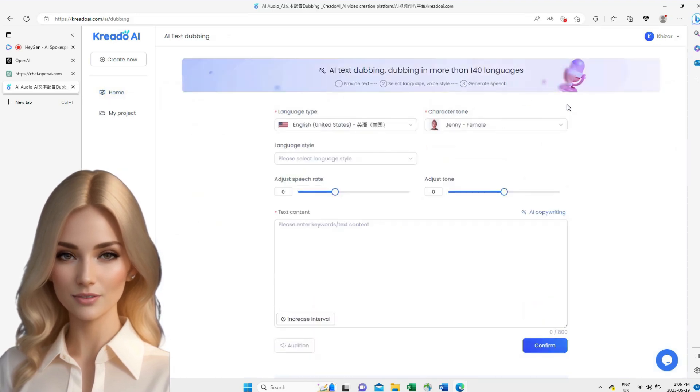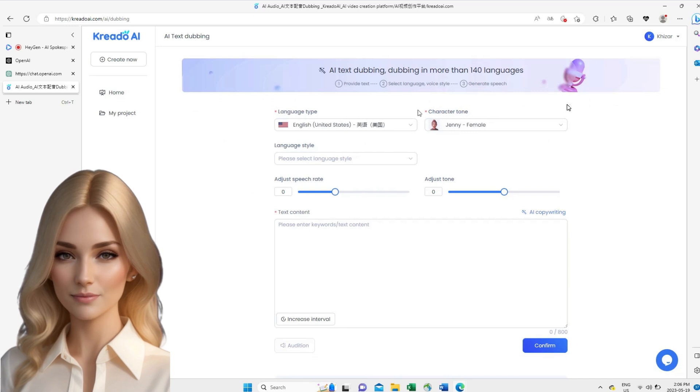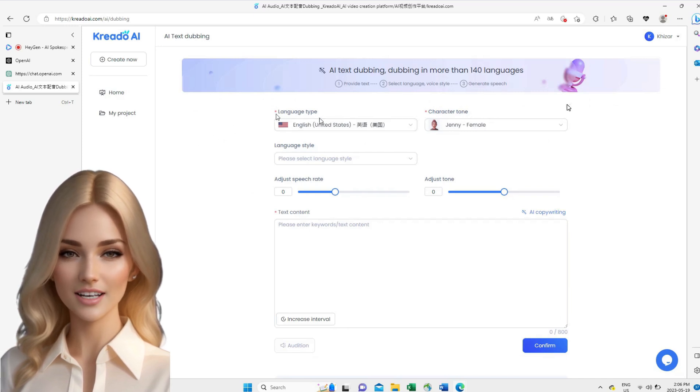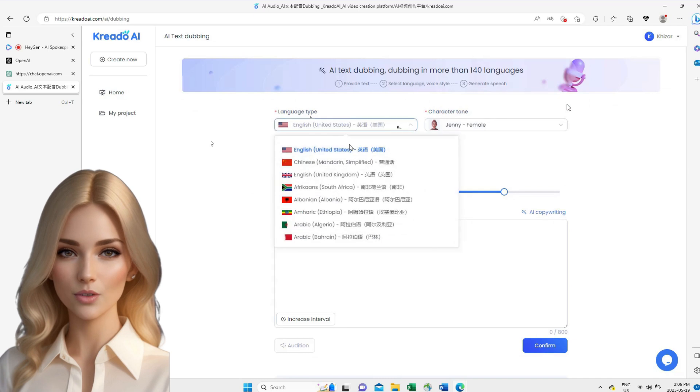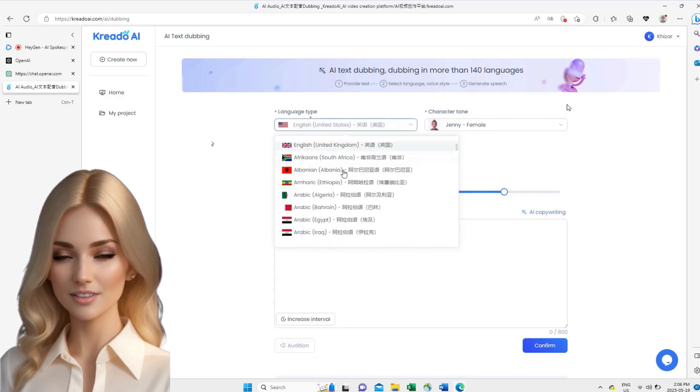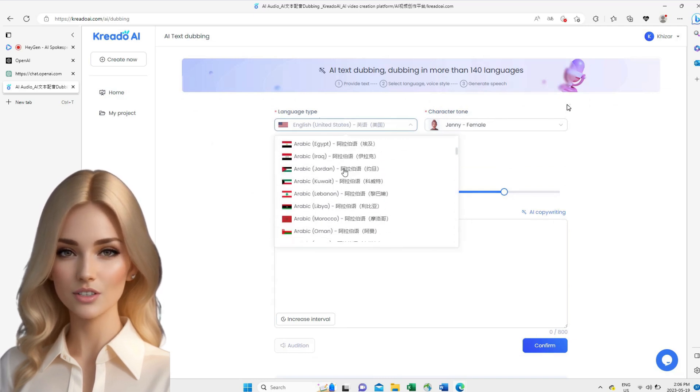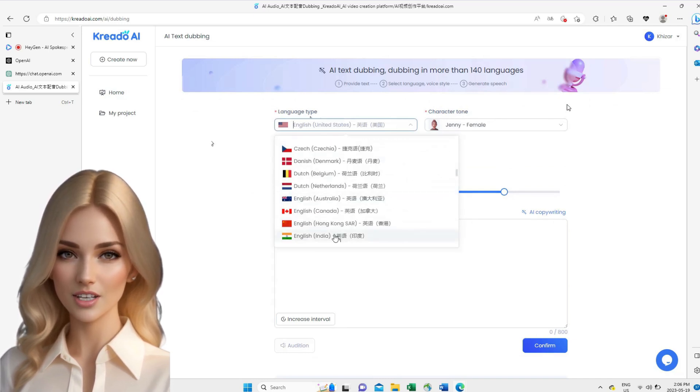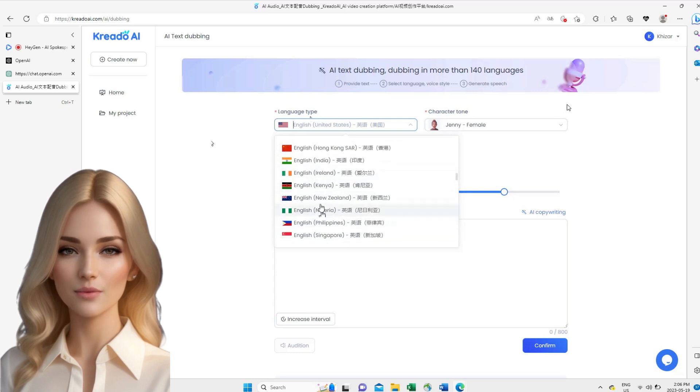Log in with your credentials. Go to create for free. Then hit create now, and hit AI text dubbing. There are different languages so you can pick what you want. And you can change style as well.